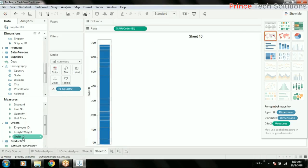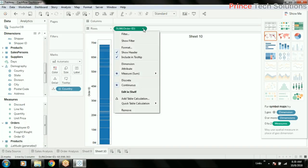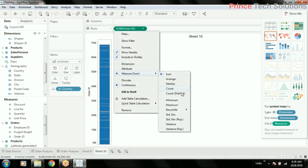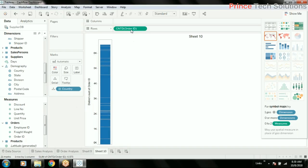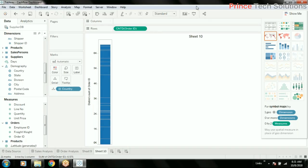Double-click here. Sum of order - it should not be sum of order, it should be count of orders, count of distinct orders, because order ID or order number is just an ID, it cannot be summed up. It's not like money or revenue or sales.